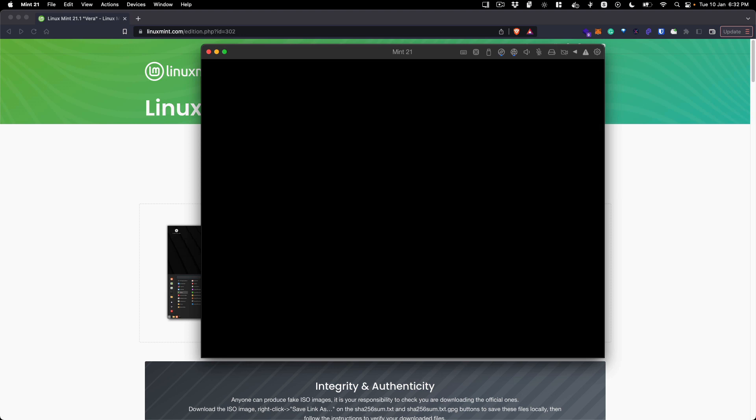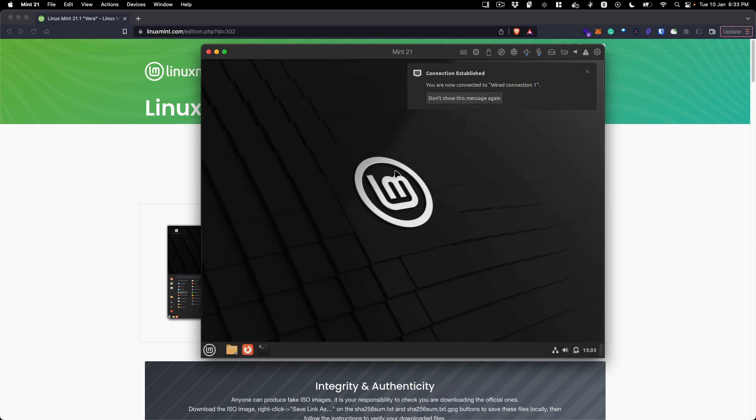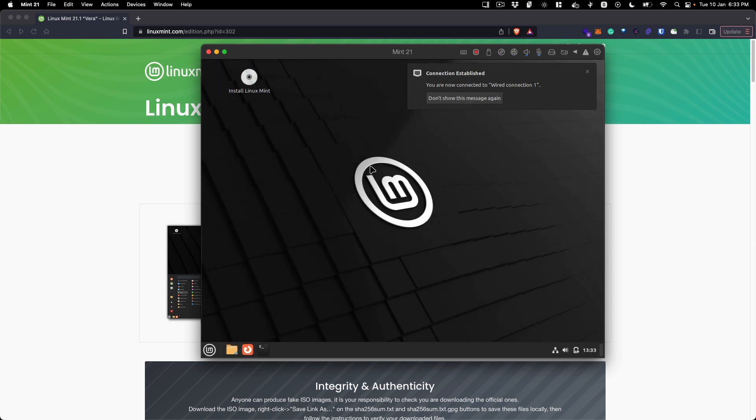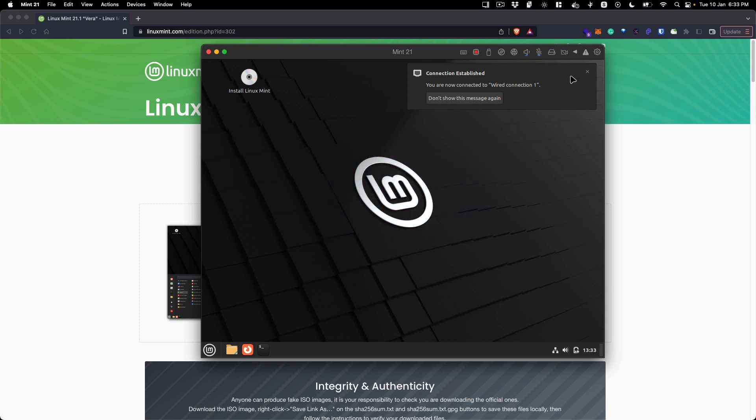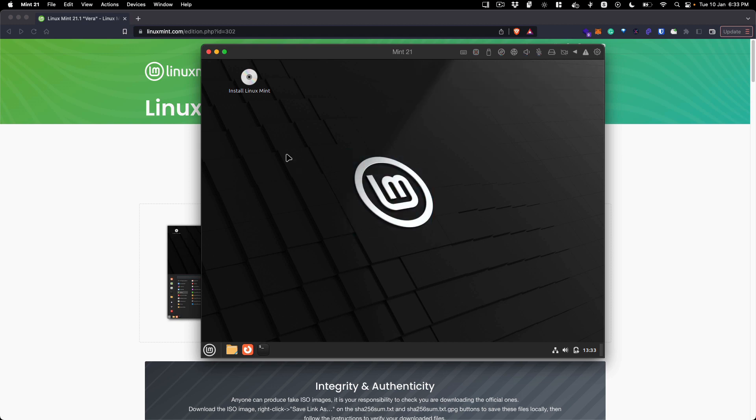You will be greeted with this new Mint logo that has been added to Linux Mint. As you can see, everything is working - it has detected our network and we can start the installation process.